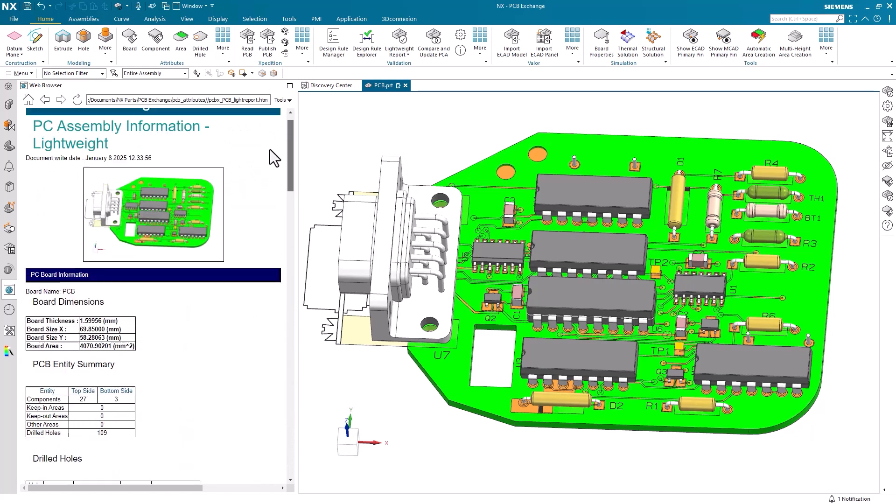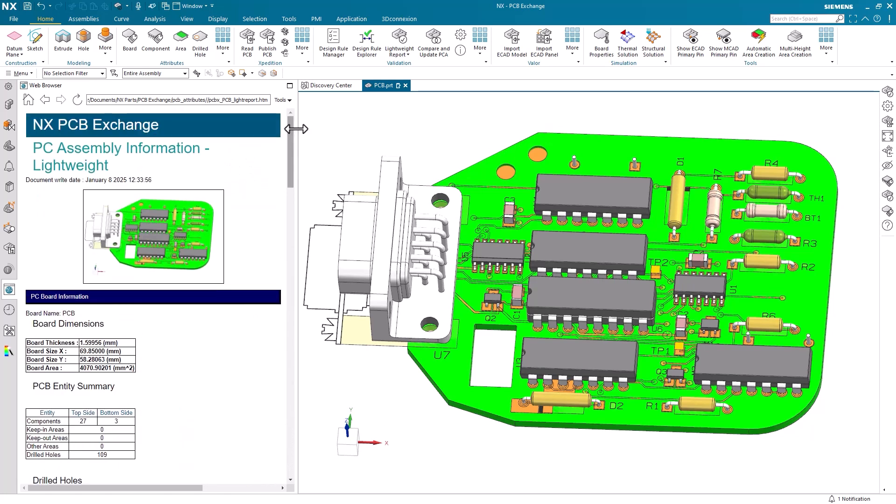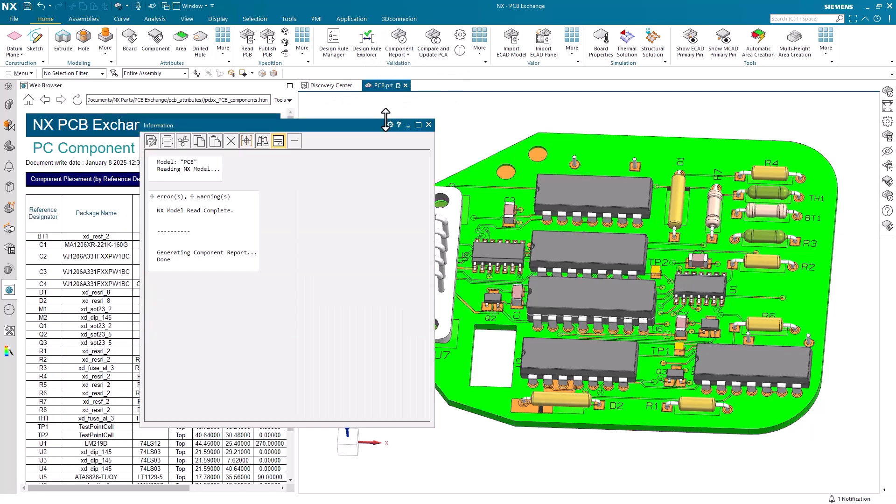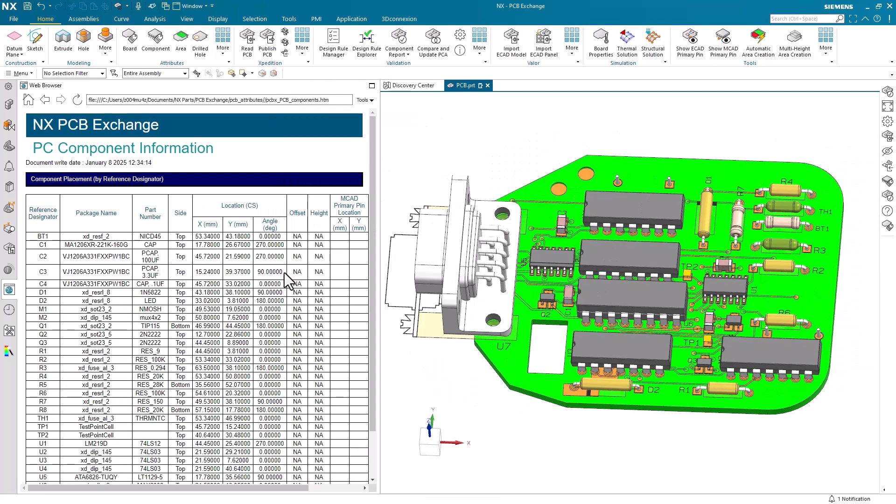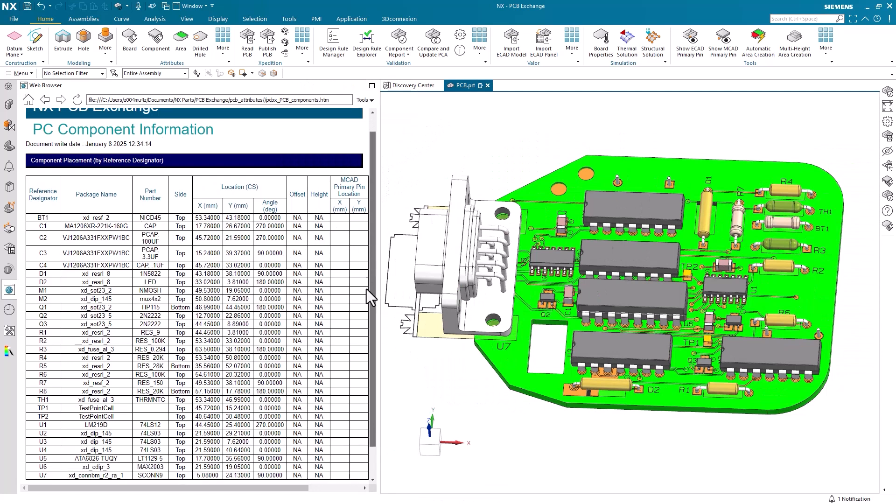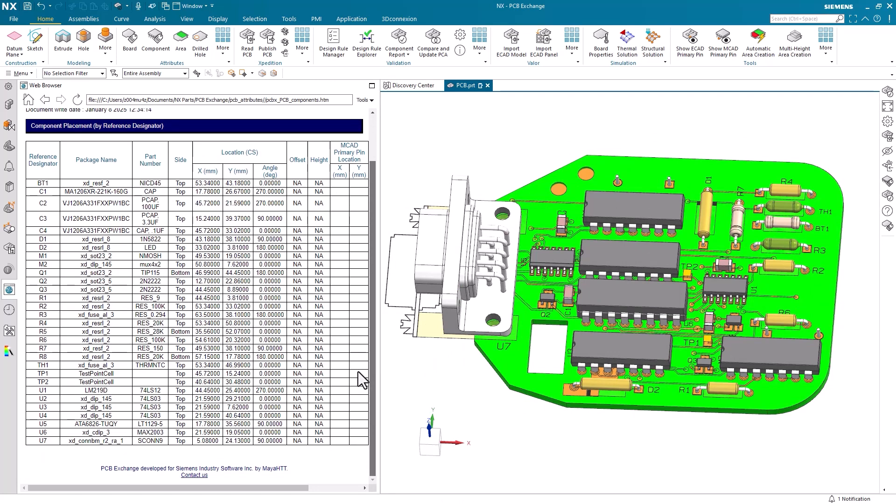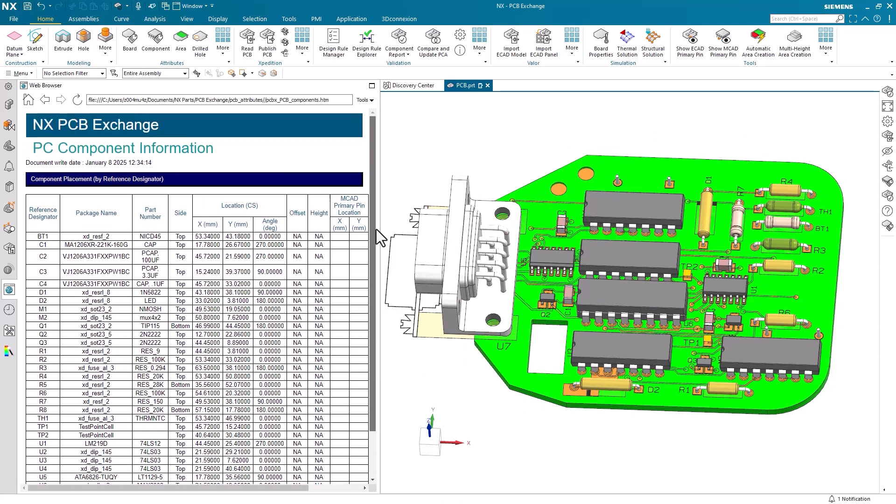The other report that may be useful when a less detailed analysis is required is the component report. This report contains information on only the components in the assembly, providing a full list with important properties and attributes. This report can be key for verifying accuracy and completeness, as well as identifying missing or duplicate components.